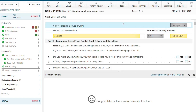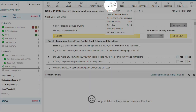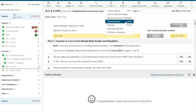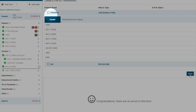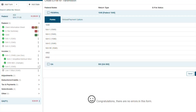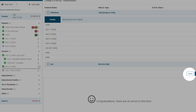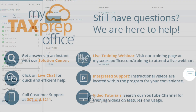Once you've confirmed there are no errors in the return, click e-file, transmit return. And just like that, we've completed a return that has a Schedule C, a rental property, and depreciation. Thank you so much for being here.